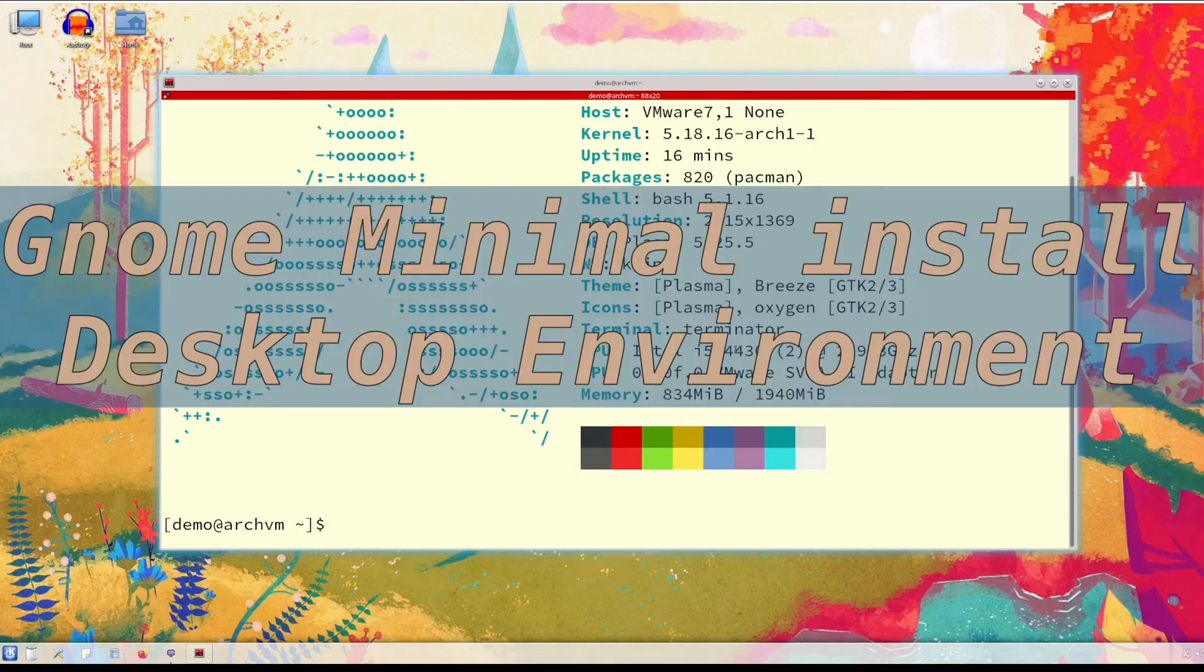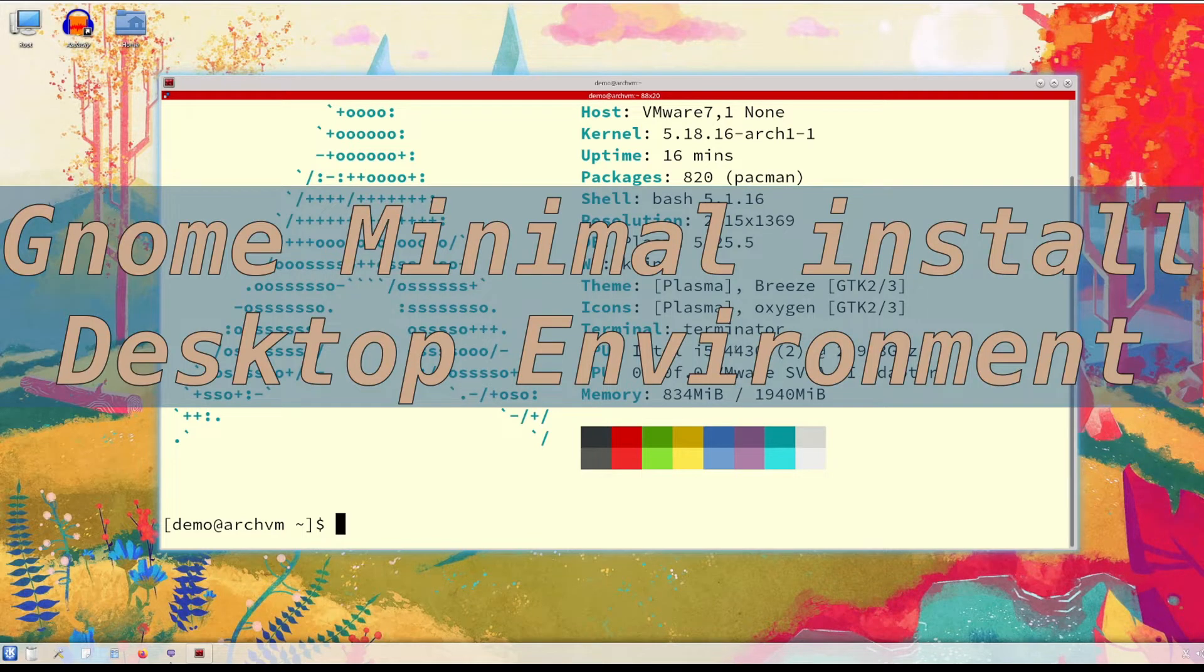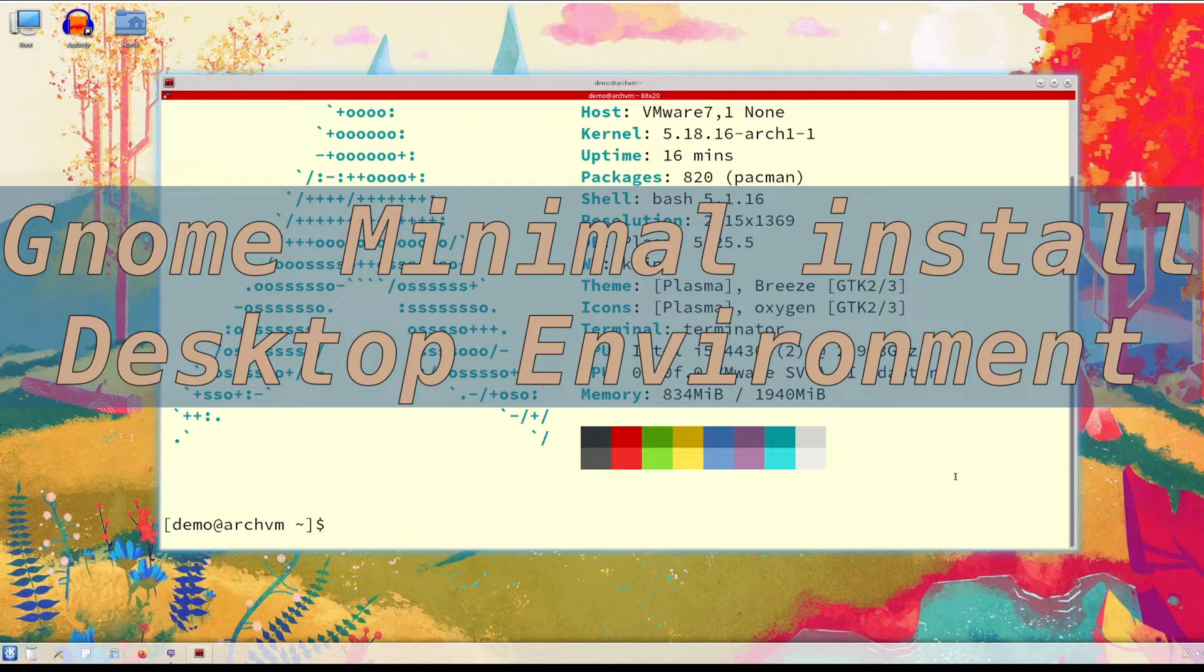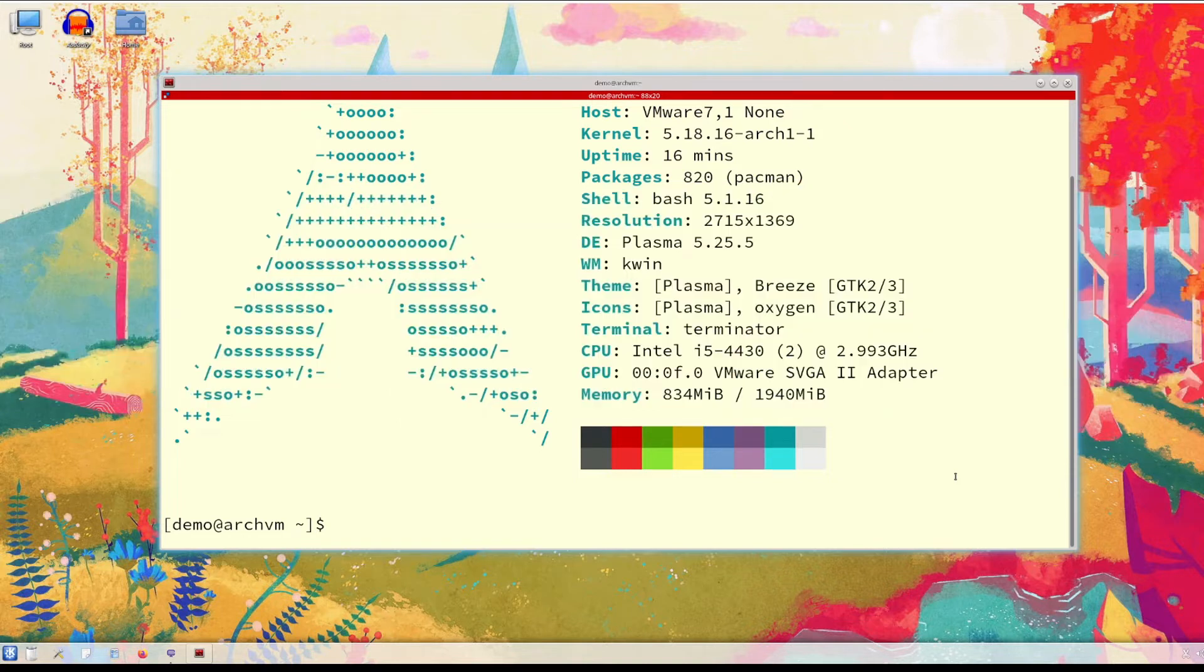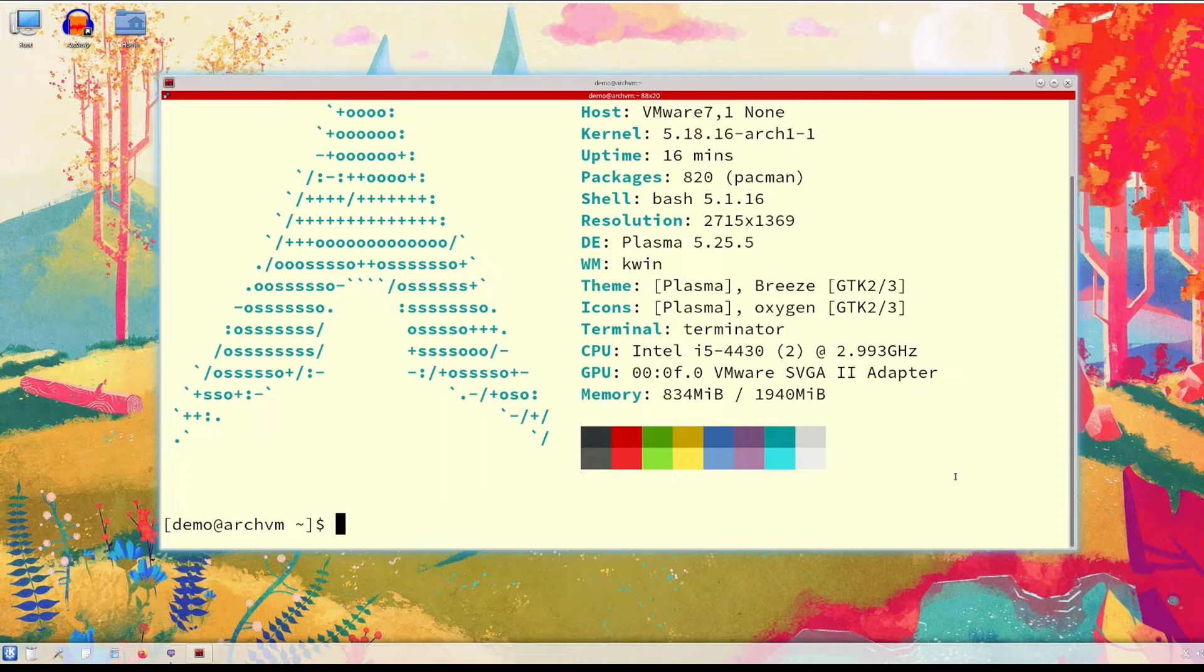Hi, welcome to Linux Zone. In this video I will show how to install GNOME minimal desktop environment in Arch Linux. So let's begin. I am assuming that you are already using a GUI and already installed a login manager such as GDM.